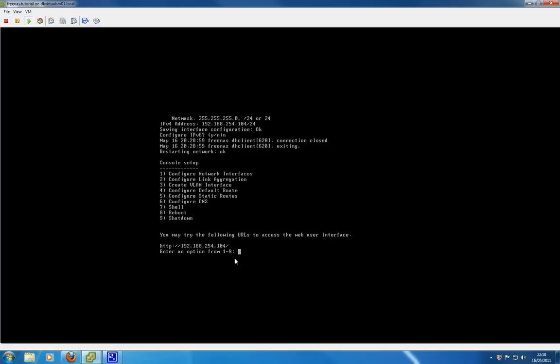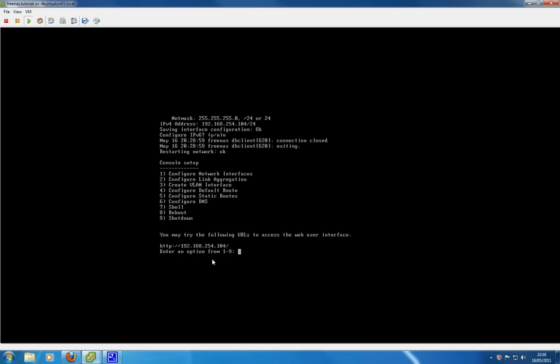When you turn your FreeNAS box on it will be issued with an IP address providing you have a DHCP server on your network. We are going to want to change that and set a static IP address because we don't want to use the dynamic one assigned by DHCP. Your network might be dishing out IP addresses that are different from the ones you're actually using, purely for security reasons.